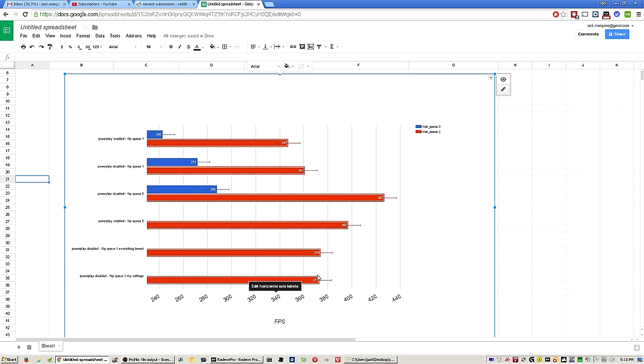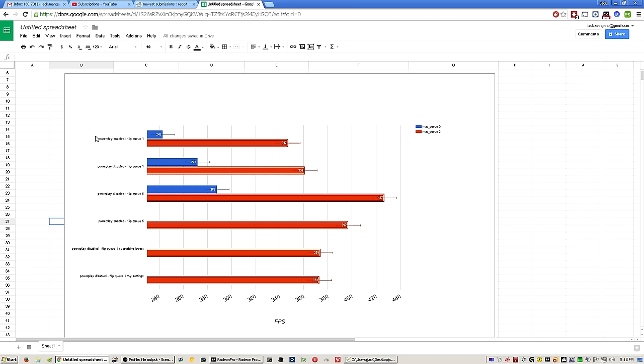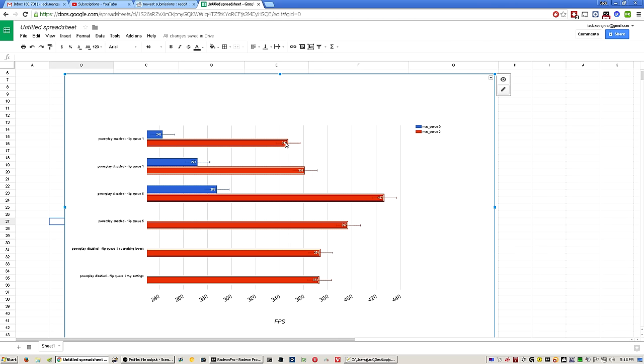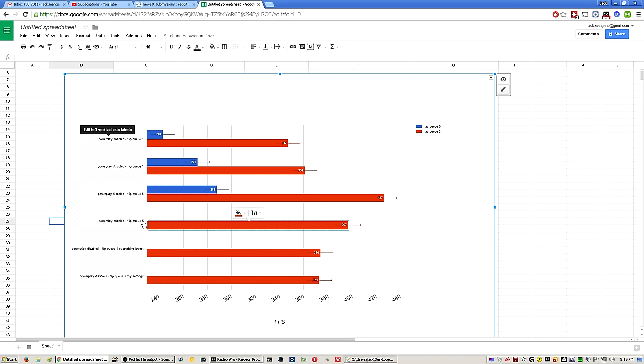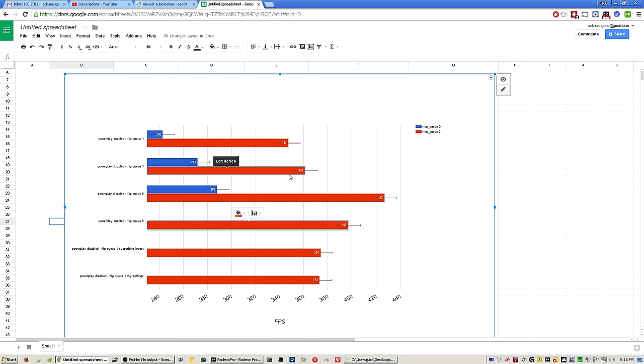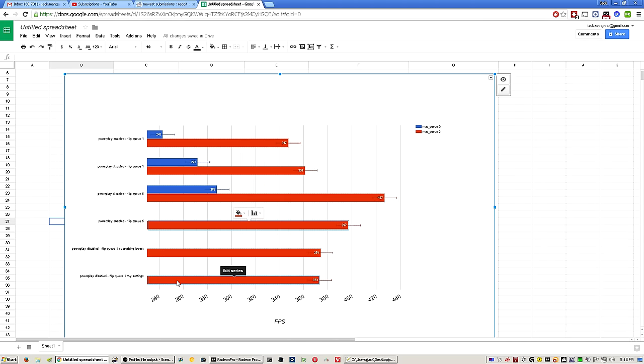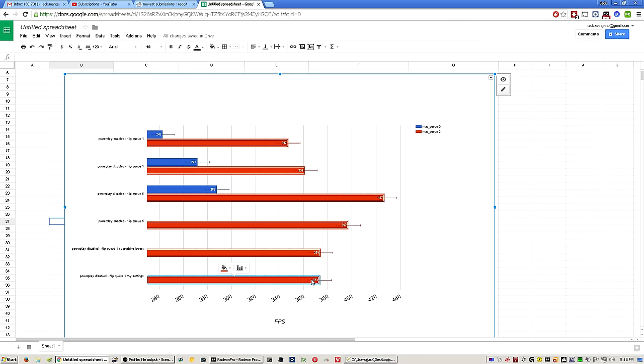So what I found out was when you have Power Play enabled, flip queue one, which is what I recommend everyone do, you get a decent average frame rate on this map. I'm only using this map because it's repeatable over and over. Then when you put it on flip queue five, which makes the mouse feel really floaty, it goes up to 397. But then with the same exact settings and Power Play disabled, so it's always on the highest clocks for the core and the memory, I got 373 average with my settings. That's significant and you always want more frames.